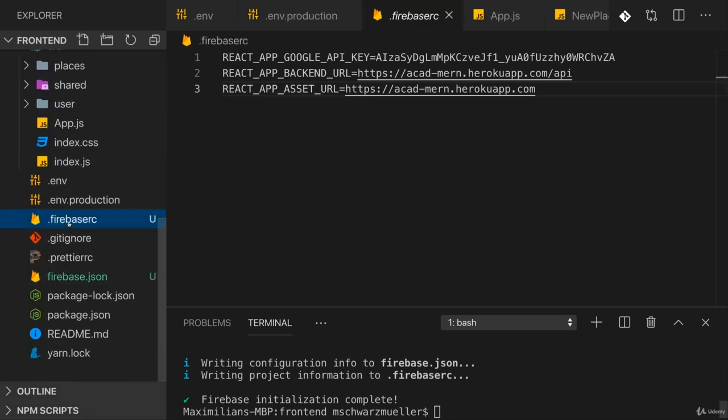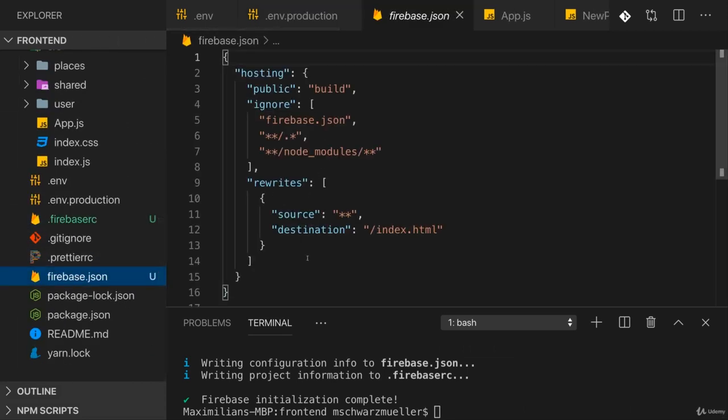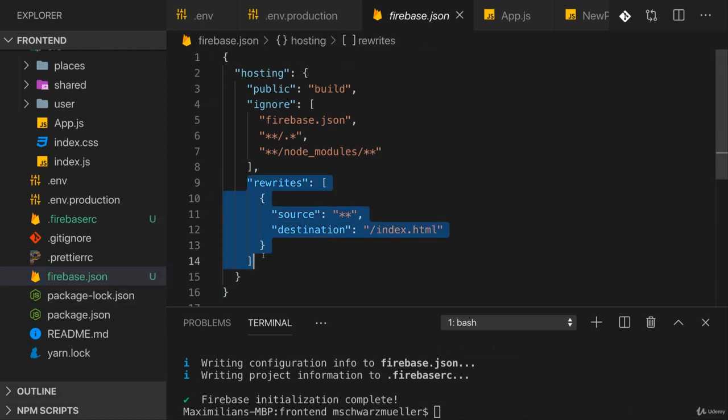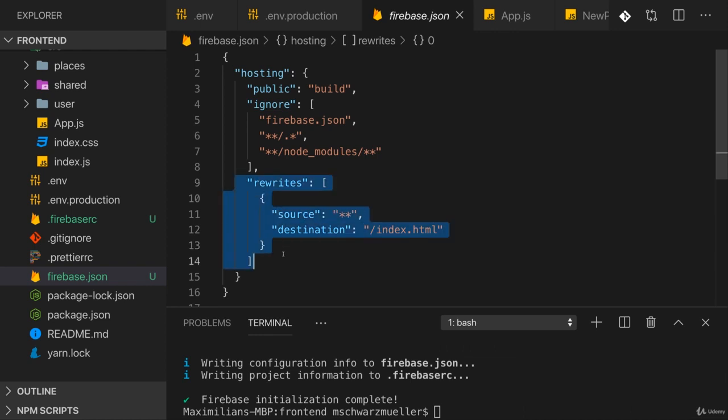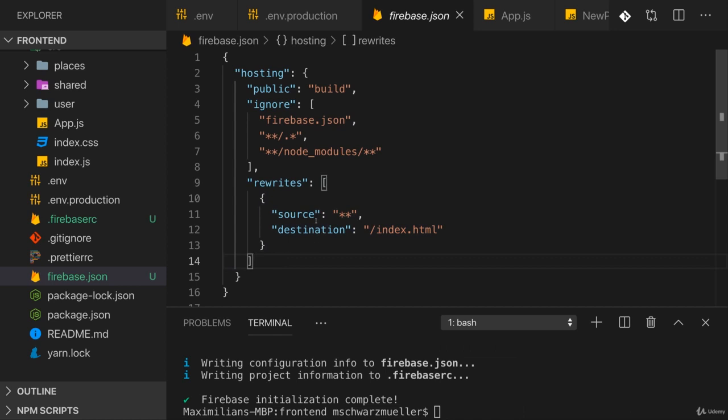Two new files are added with the general configuration. One important note here in the firebase.json file is that rewrites entry. In the end that says for any requests sent to your backend server, so whatever URL you're entering there, it will always serve the index.html file because in there we have React and the React router which parses the URL and then renders the right component. That's important for single page applications. The location where you are serving them always needs to return the index.html file, that single page you're having, because you're not resolving URLs on the server side but instead you always want to return your HTML file with your React app in it so that the React app and the React router can do something with the URLs. That's why this configuration is important here.